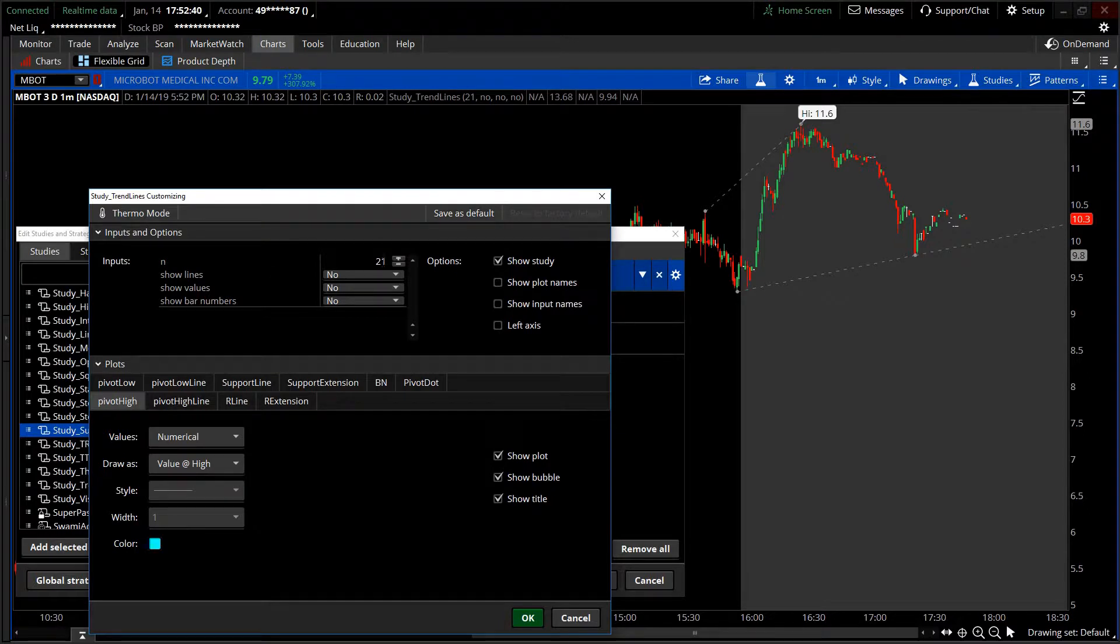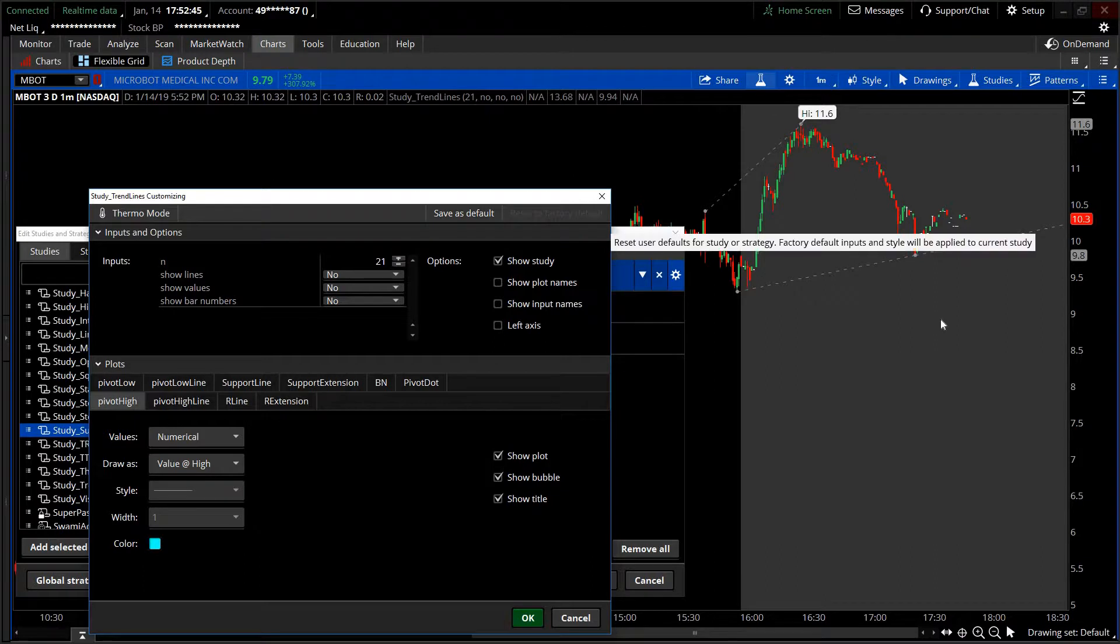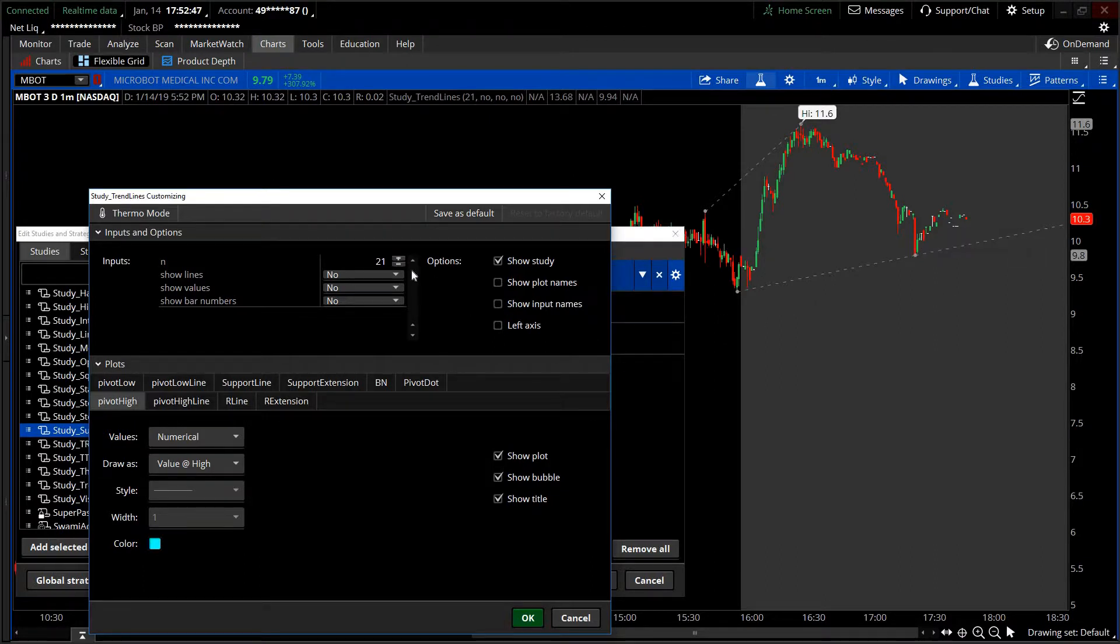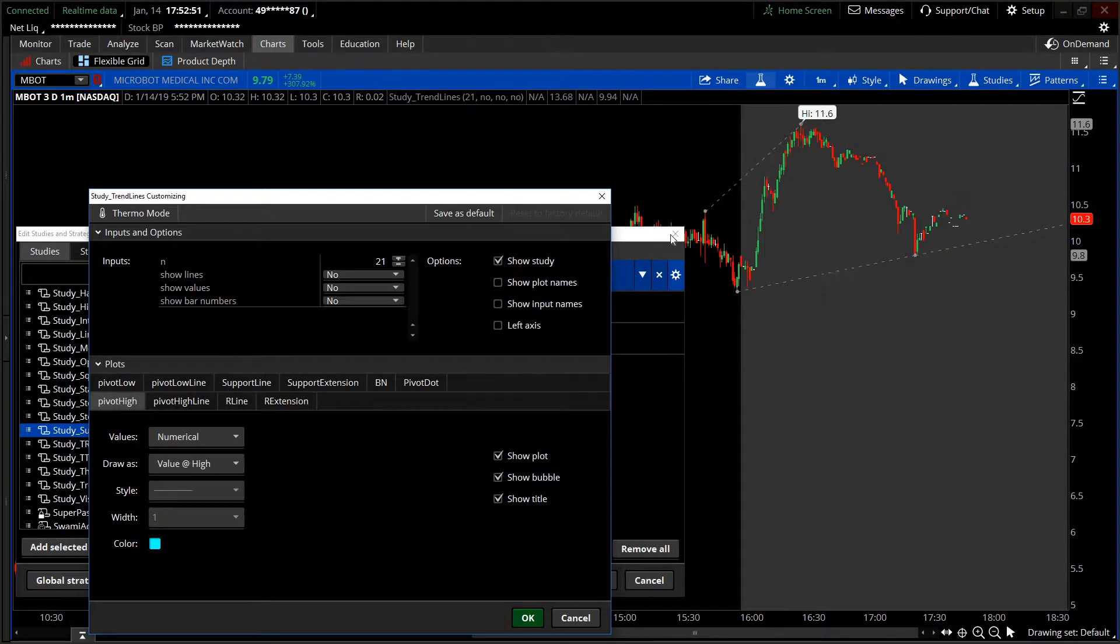The number on the top, like 21 for example, is for a higher time frame. If you're working on the one minute and five minute charts, you can bring it down. This is 21, the length back it's going. Not exactly 21 candles, just 21 length back.